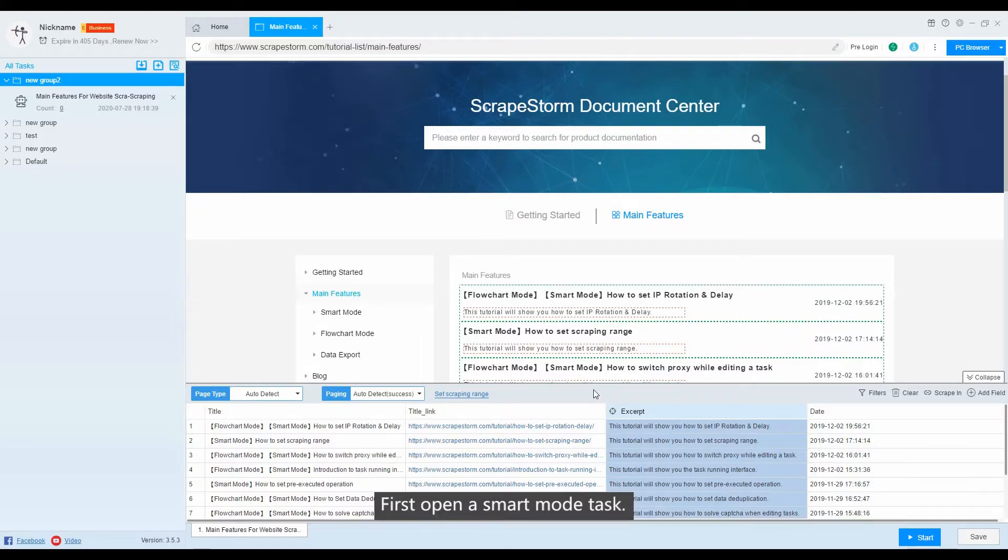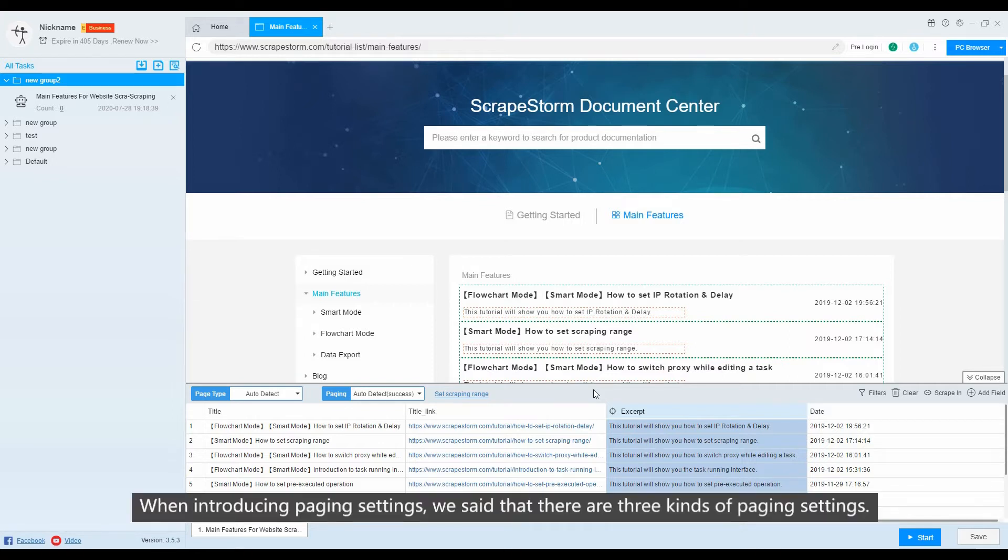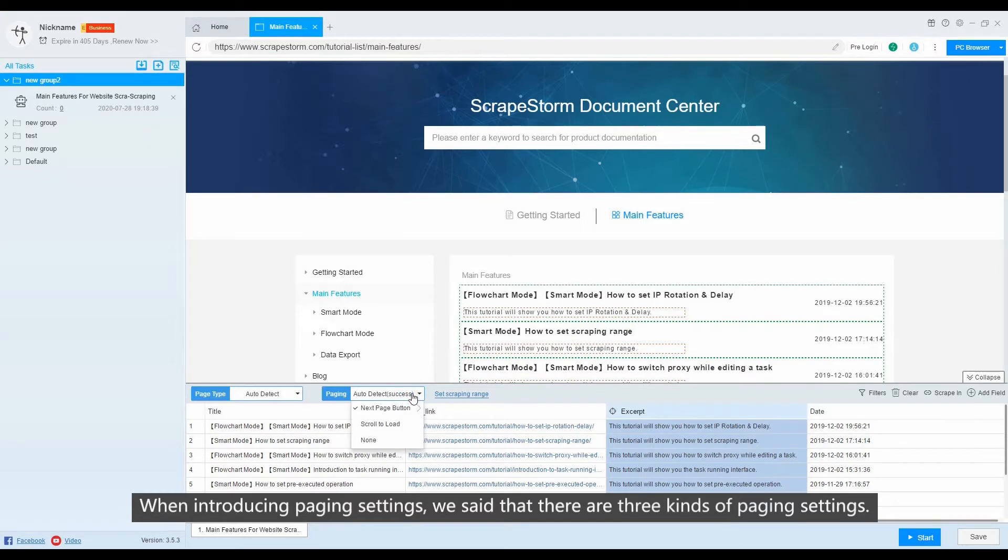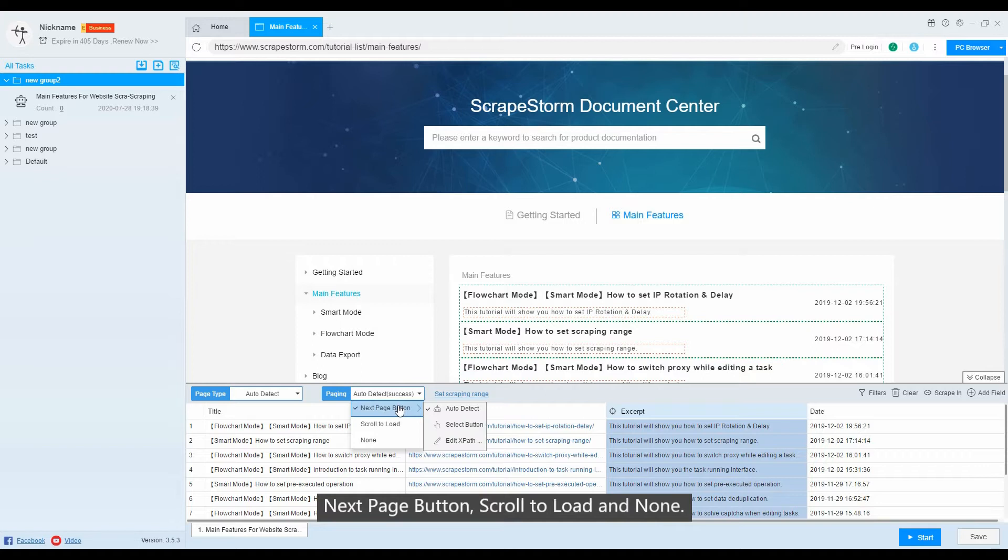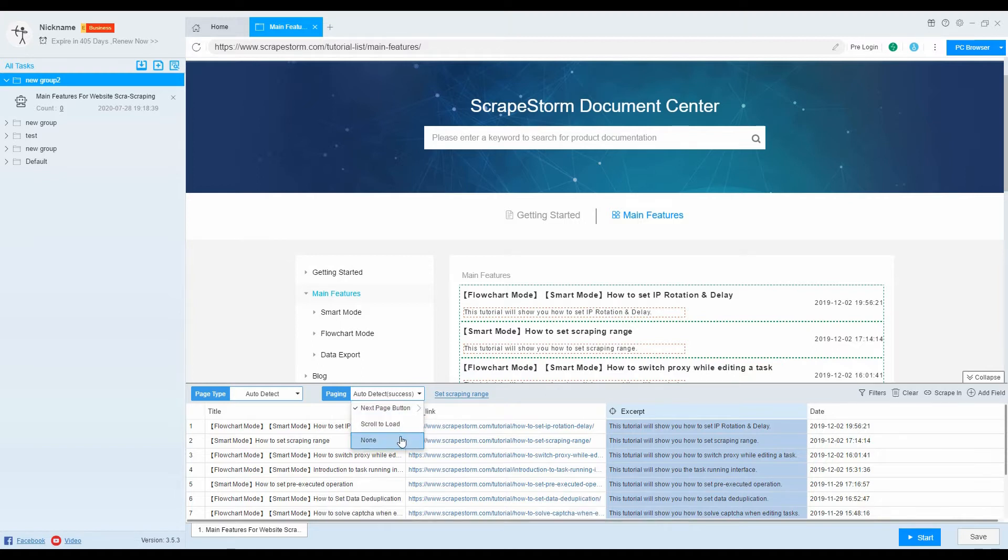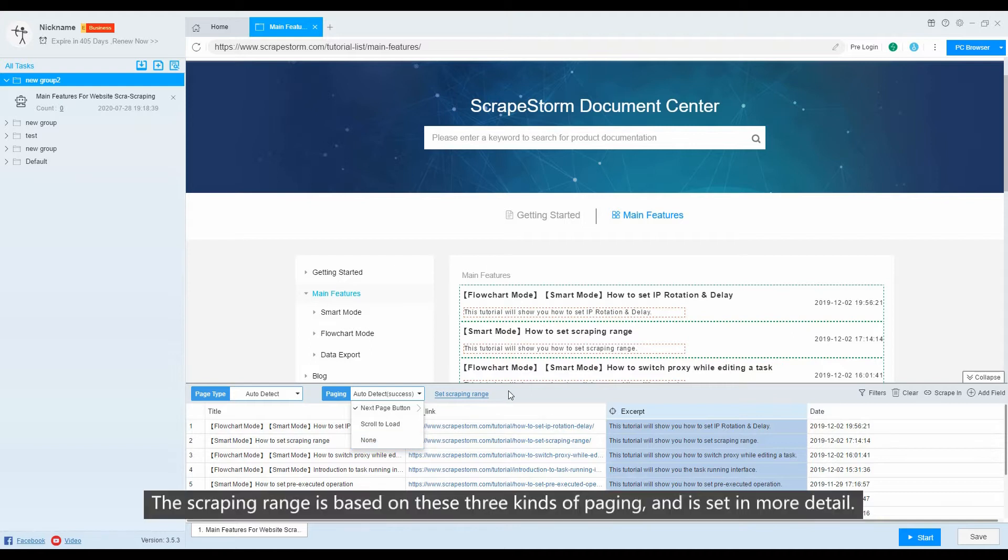First, open a smart mode task. When introducing paging settings, we say that there are three kinds of paging settings: Next page button, scroll to load, and none. The scraping range is based on these three kinds of paging and is set in more detail.